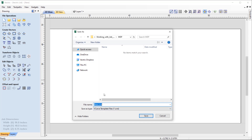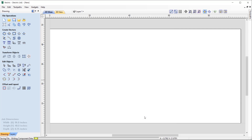You'll notice the file is a VCarve template file with the extension .crvt — the T referring to template. I'm saving this in my MDF folder and calling it .25 sheet, then saving it out. That's saved as a template that I can later edit and save as a standard CRV file.